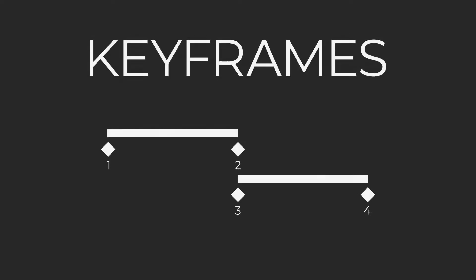Hey everyone, welcome to FilterGrade. In this video we're going to cover what keyframes are and how to use them, specifically in After Effects.